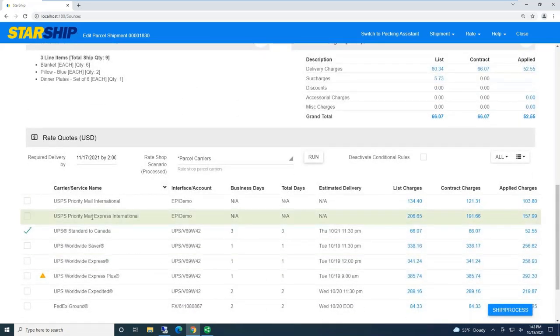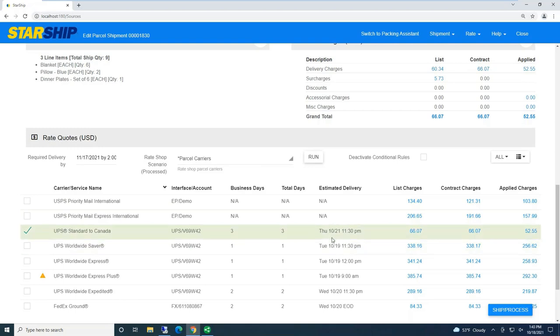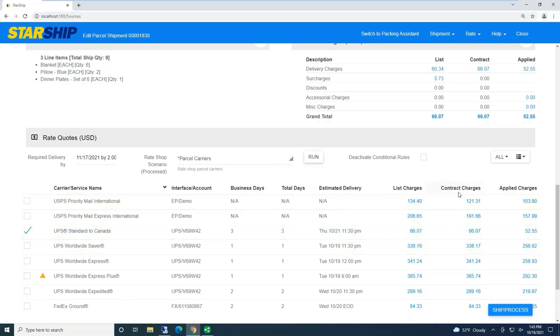So I'm just going to scroll down to the rate quote, and this is where, as a shipper, I'm going to be able to see all the live rates that I have with my carrier. So here is business days, total days, ETAs, published list charges...